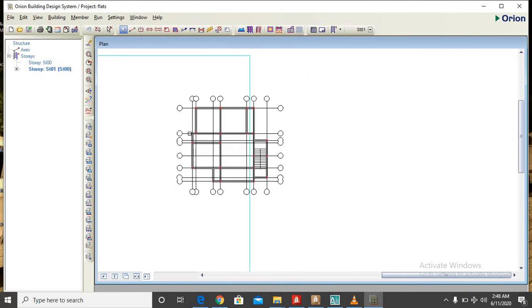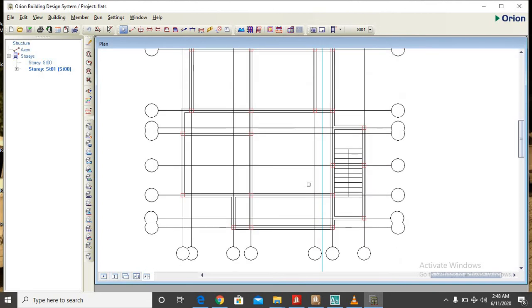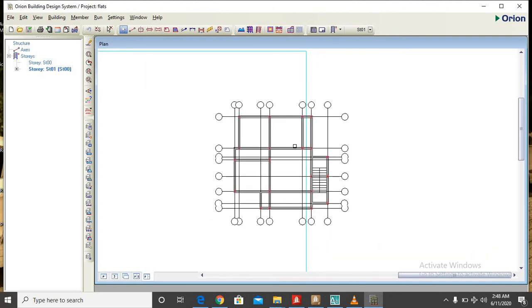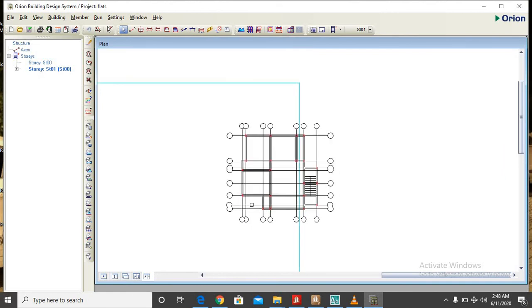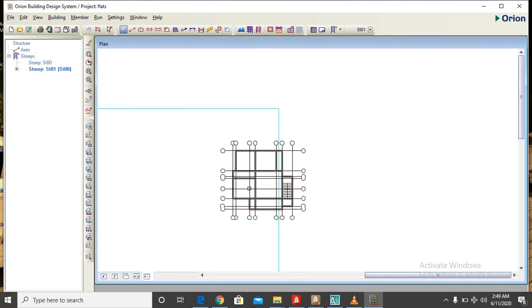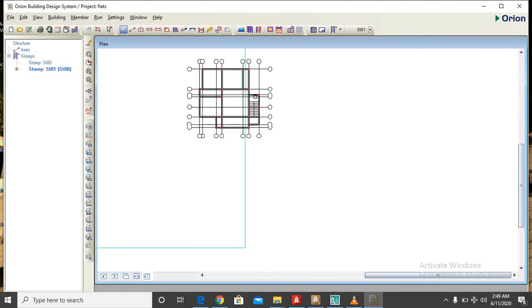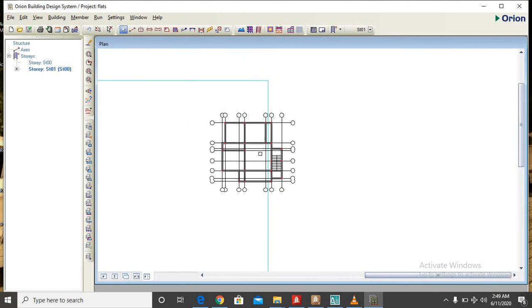Here we have our drawing on the Orion environment and that is all with this video tutorial. And next we shall be performing modeling, analysis and design of this project. Thank you very much for watching, do well to like this video and also subscribe to my YouTube channel. Thank you and God bless.